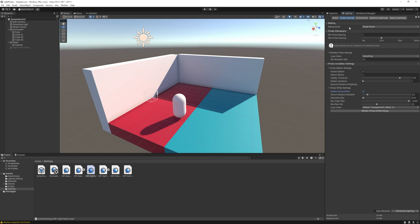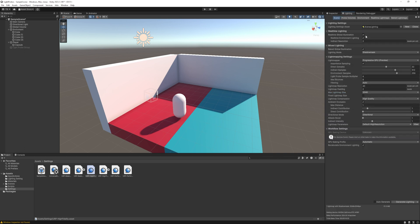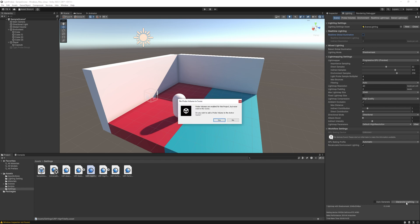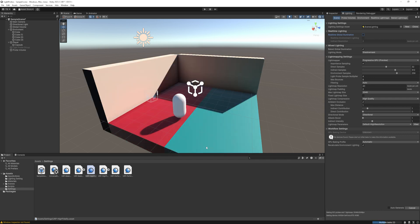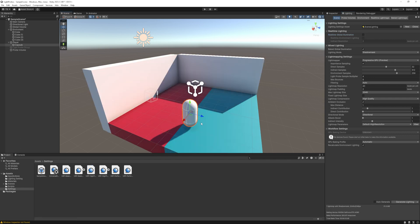This will help if the probe is in the geometry. It will offset its sampling position and you won't have these artifacts. Make sure you disable real-time global illumination. For some reason, it does not work together and will give you an error. Now all you need to do is hit the generate lighting. It will ask to create a probe volume to the scene and select the yes option and let it bake.